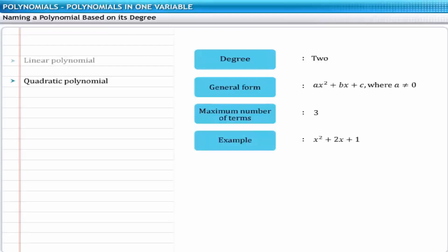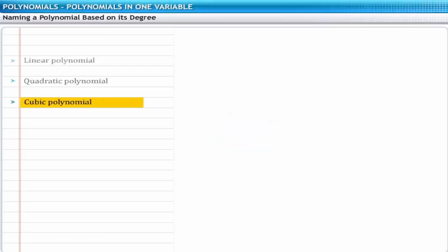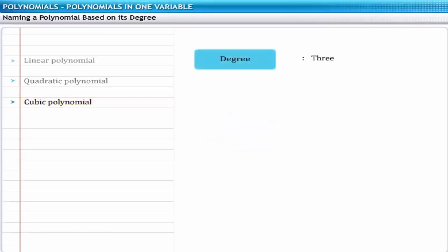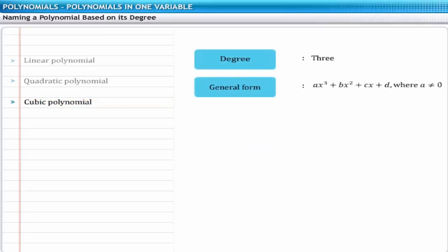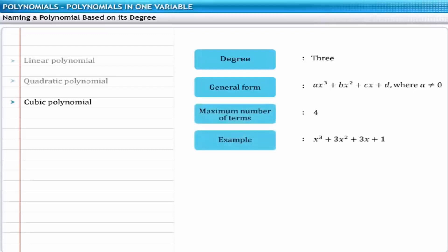A polynomial of degree 3 is called a third degree or cubic polynomial, and is represented as ax cubed plus bx squared plus cx plus d, where a is not equal to 0. Such a polynomial can have a maximum of 4 terms. For example, x cubed plus 3x squared plus 3x plus 1 is a cubic polynomial.